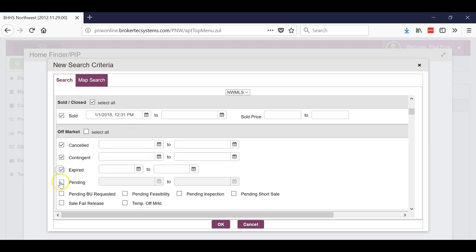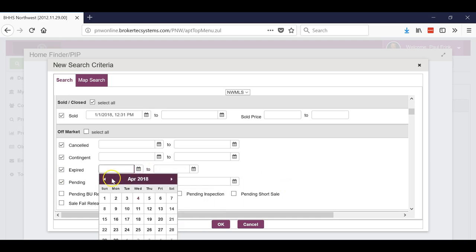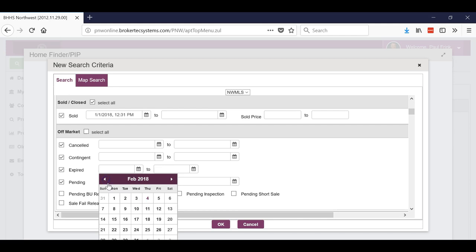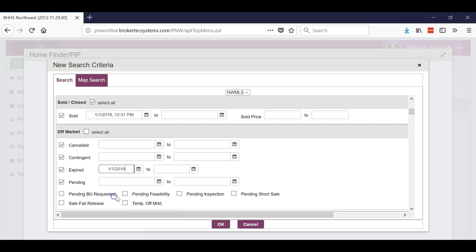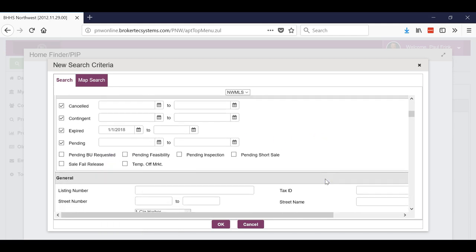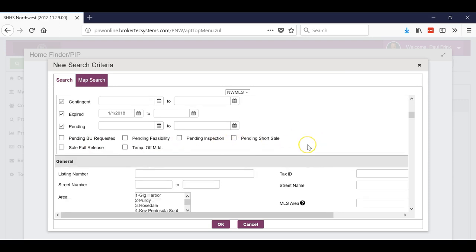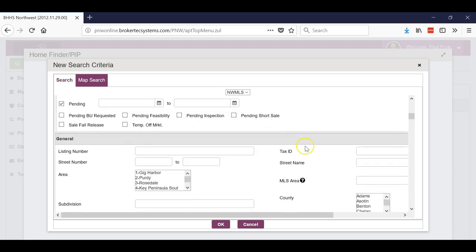Now you can do canceled, contingents also if you want, expireds and pendings. Maybe expires - go back, let's just go back three months again on that. And then the other ones you can choose whether you want. Now I wouldn't go in and do a lot of other stuff because we call this the nosy neighbor report and the neighbors just want to know what's going on.